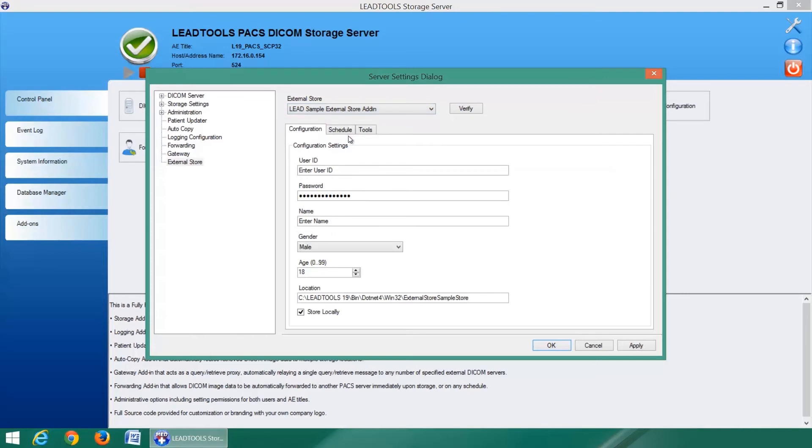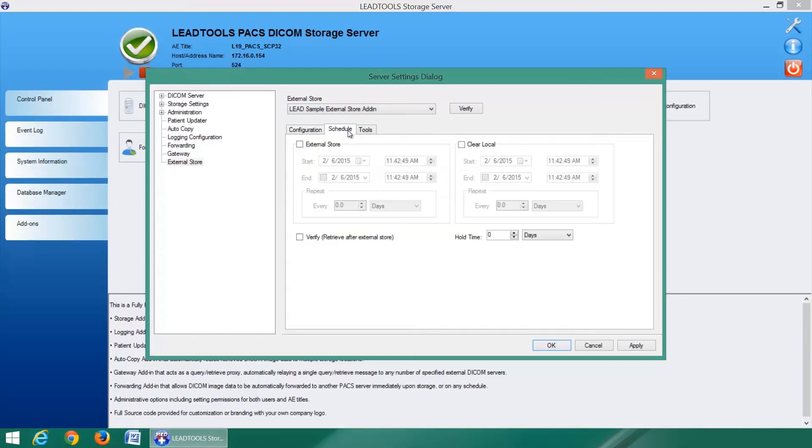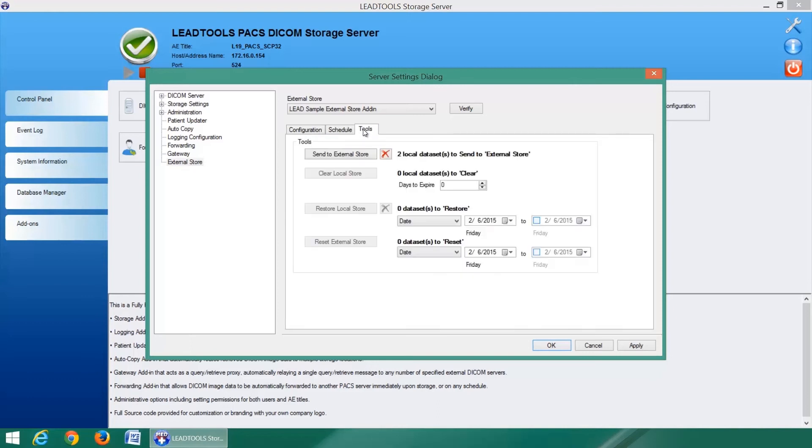External storage add-ins are highly customizable with robust scheduling, backup, and restoration options.